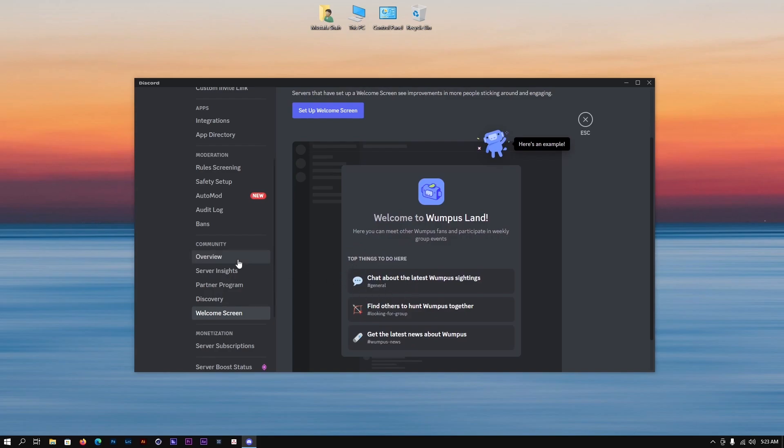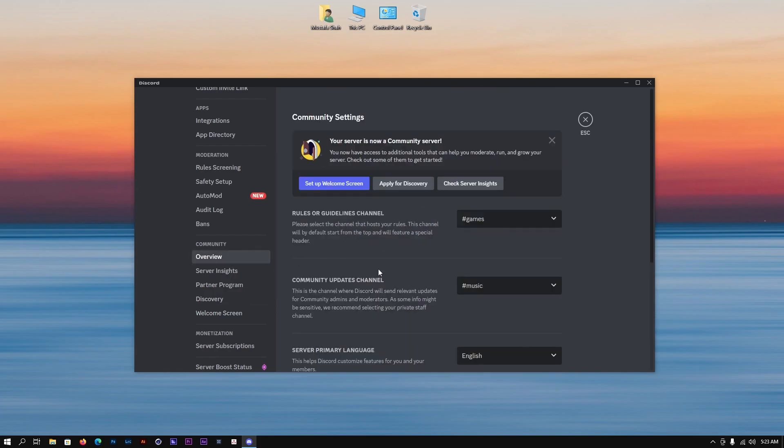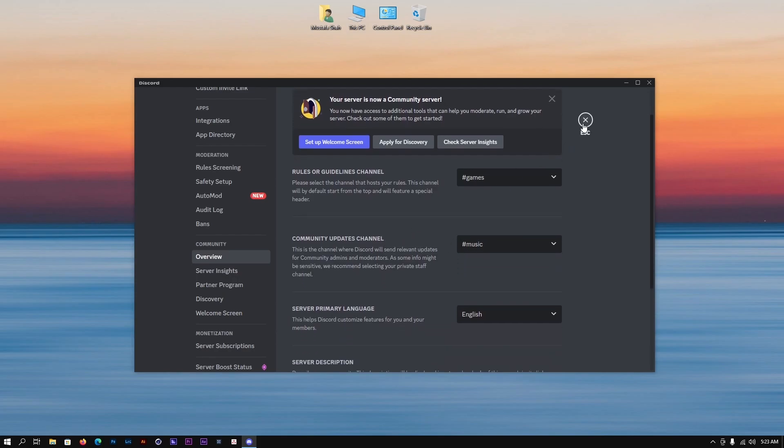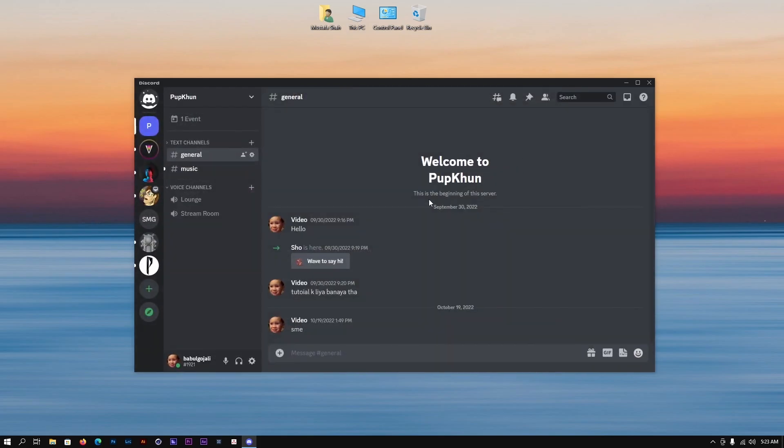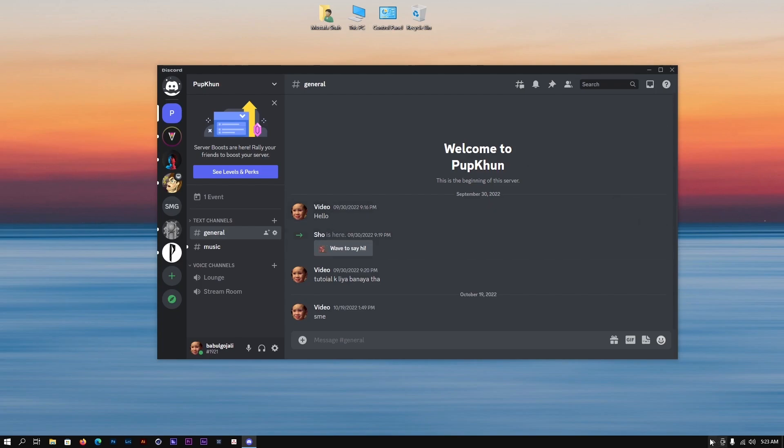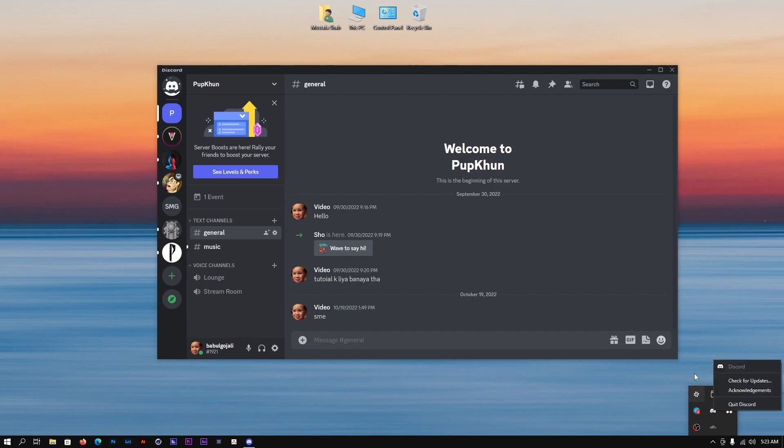I'm going to exit this and you might see that there is no option popping up here. That might be because you need to restart your Discord. You want to close Discord, not just from here but from the tray down here too, and then after that reopen it and you will be welcomed with a community window.